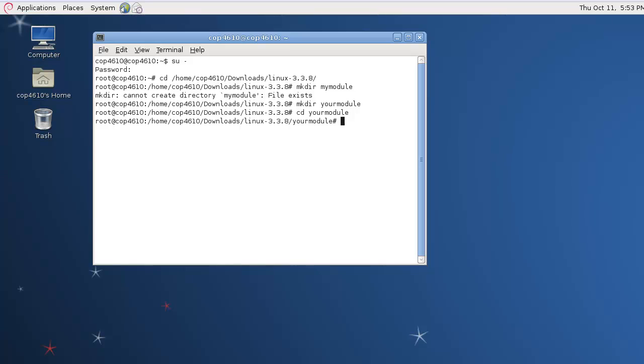Once you're in there we're going to go ahead and create our C file. You're going to want to name that the same as you want your module to be called, such as yourmodule.c.